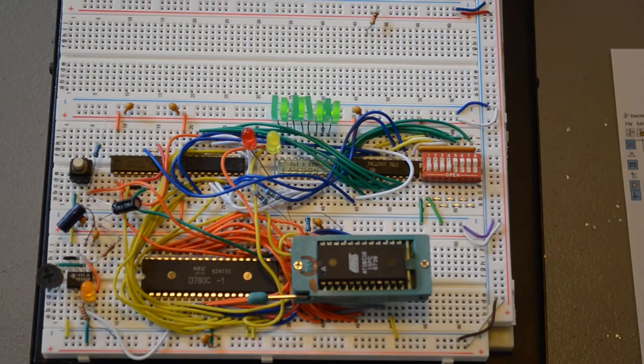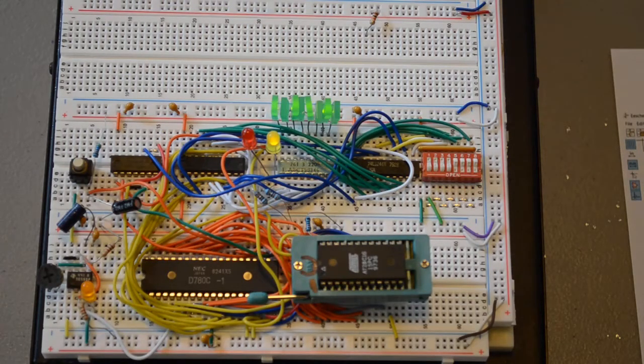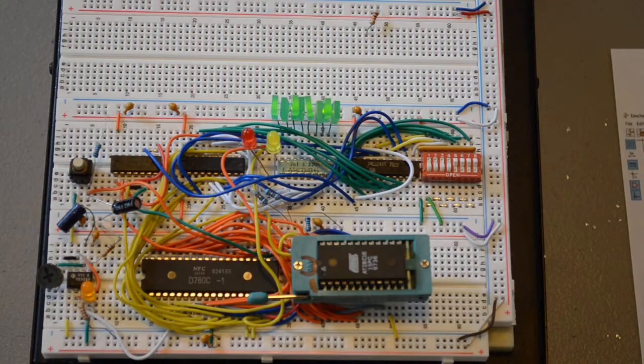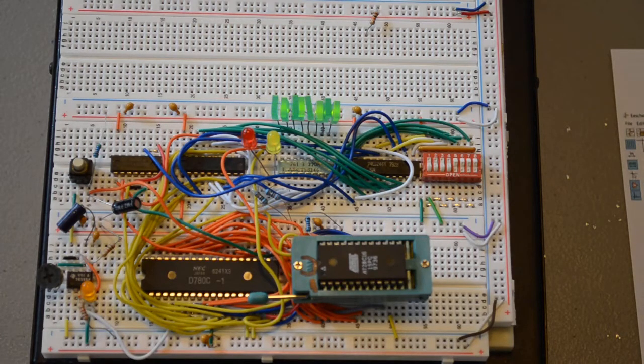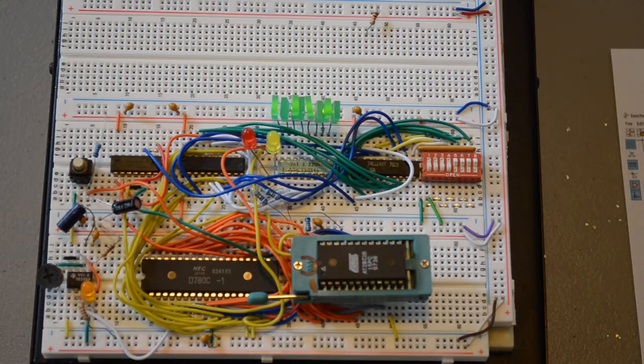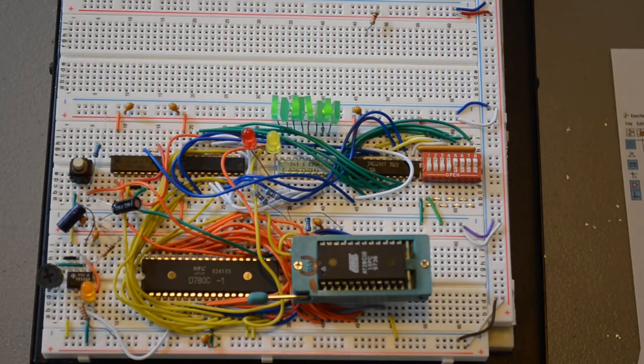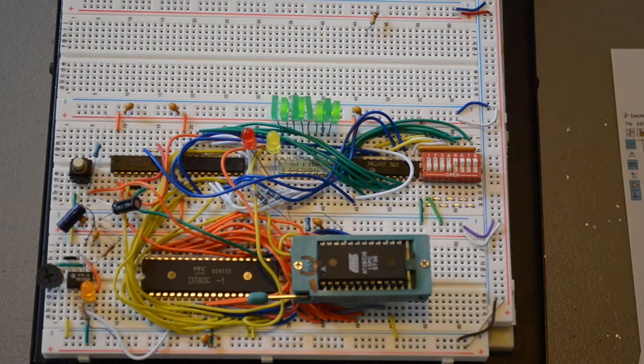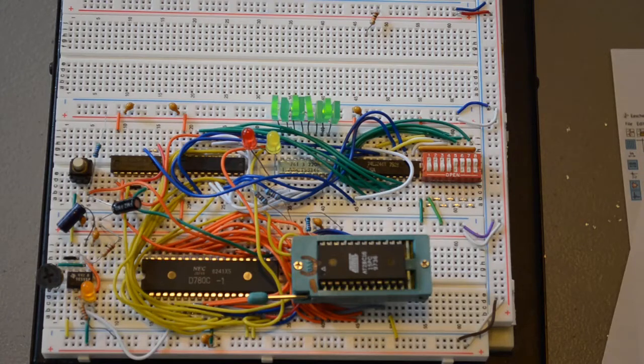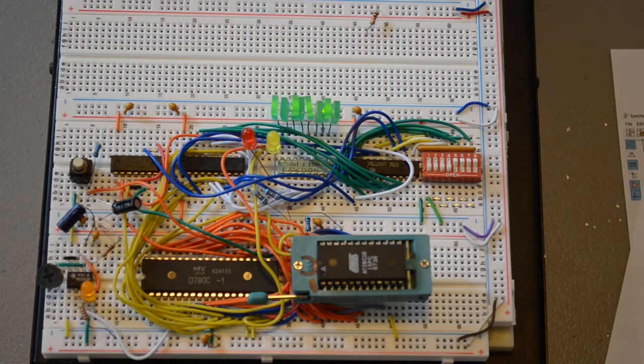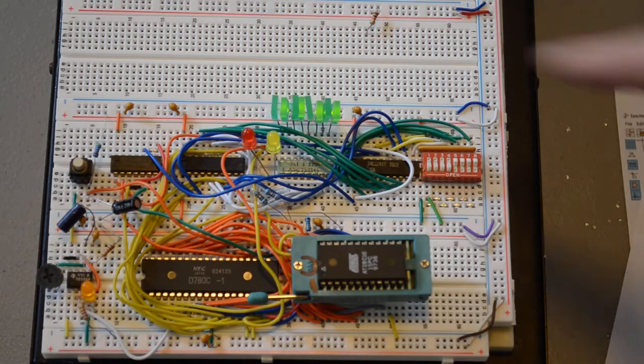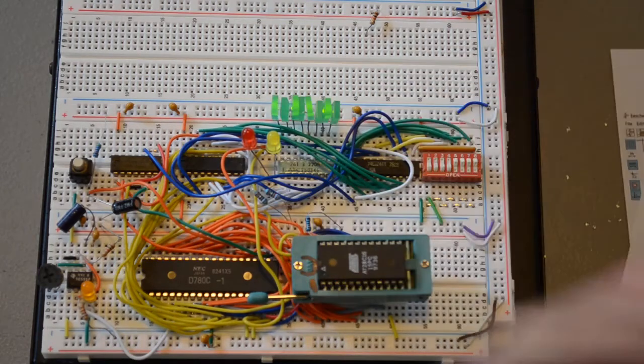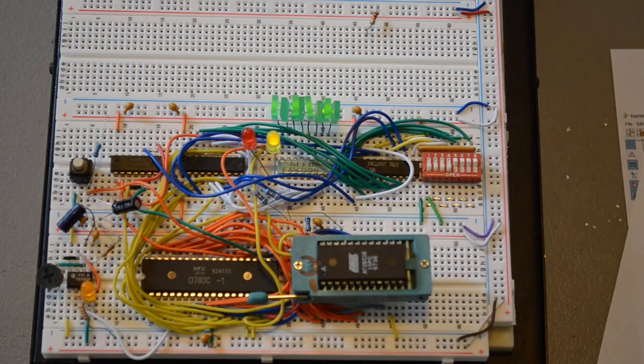So here's the little breadboard computer I built. It's sort of an evolution of the Z80 test rig that I built a while back and made a video about when I was testing all of the Z80 chips I salvaged from e-waste.